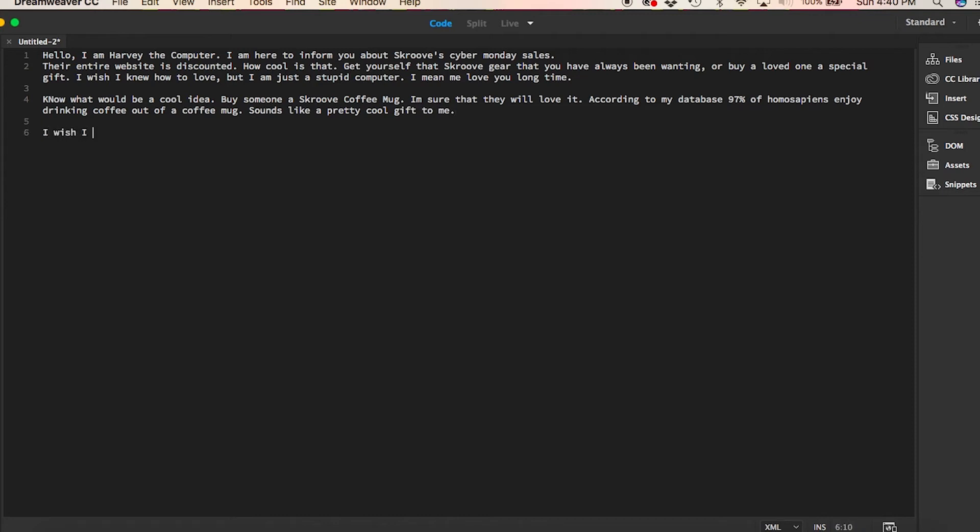I wish I could drink coffee. I can't, I don't have a mouth. If I did, I would short circuit and then I couldn't take over the world.